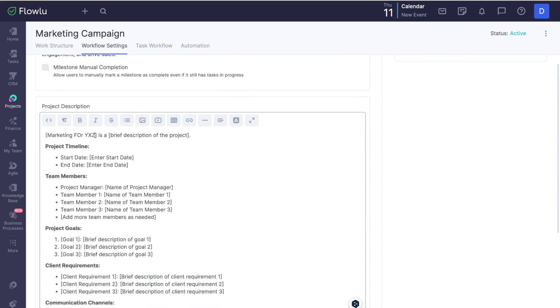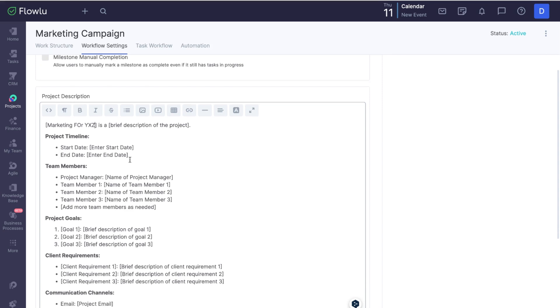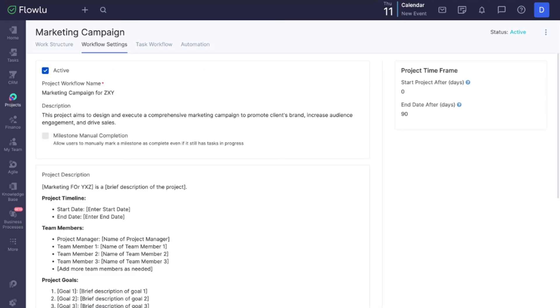Feel free to define typical project timeframes so Flowlu can automatically calculate deadlines for your new project. In the task workflow section, you can choose the stages each project task will undergo.